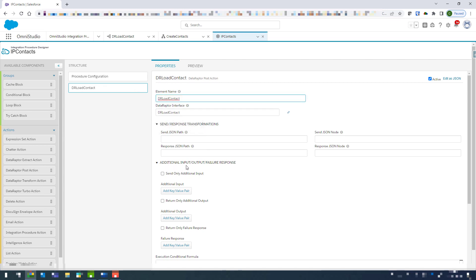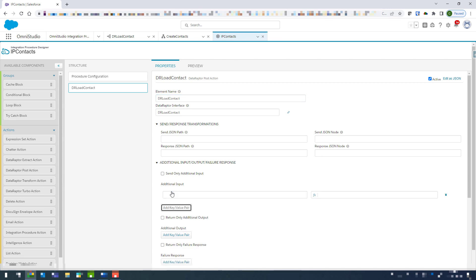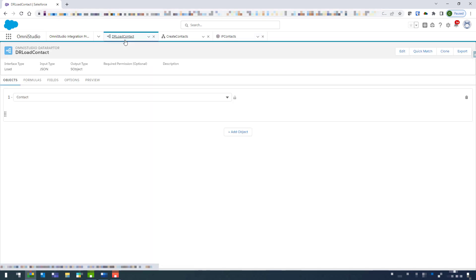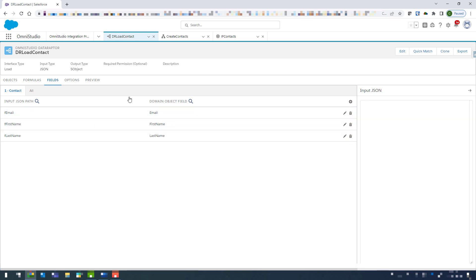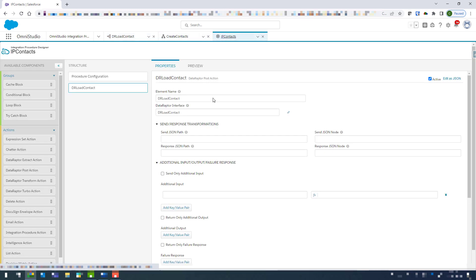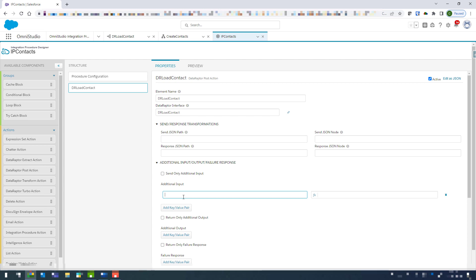Now underneath here we've got our additional input and output, so I'm going to go ahead and add in some additional inputs. So we'll just click on add and then these are our key and value pairs. So if you remember from our load contact, if we just come into our fields we've got our first name, email and last name. So I'm just going to follow that same naming convention there.